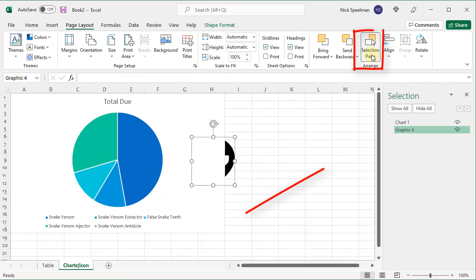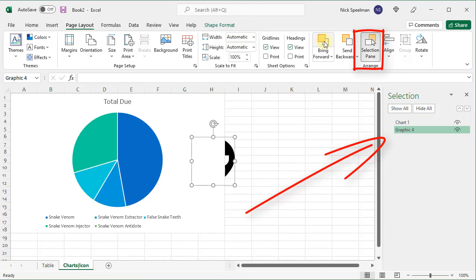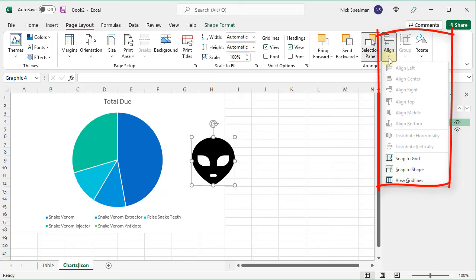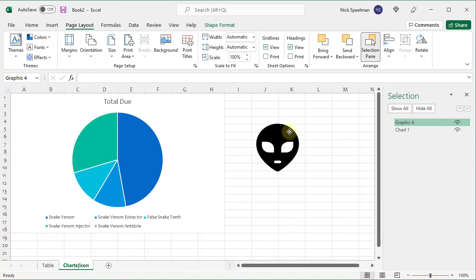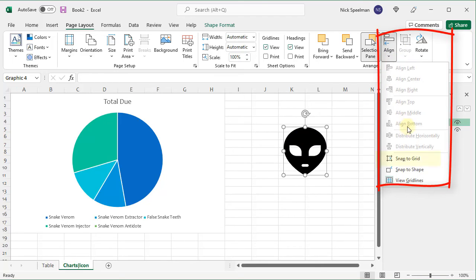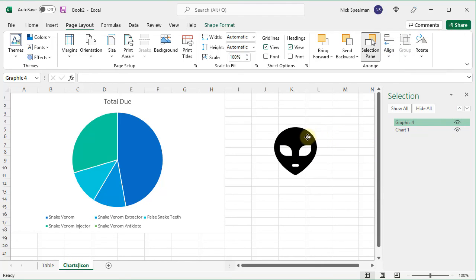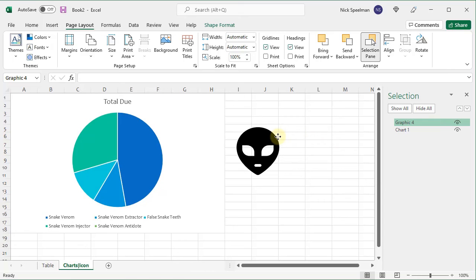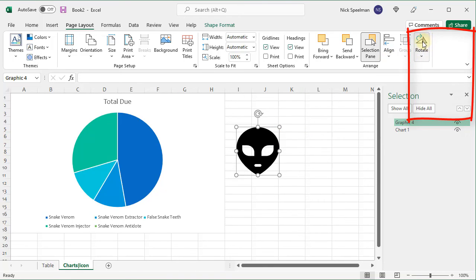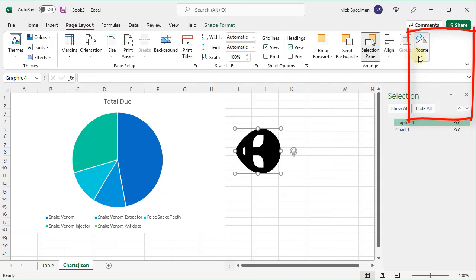The selection pane lets me quickly toggle between my objects. So now I've got my chart selected. Now I've got my graphics selected. The align theoretically allows you to help snap things into positions. You can snap to grid and either it'll move real fluidly like this or it'll snap to a grid like that, jumping across. And finally you can rotate objects or flip them.